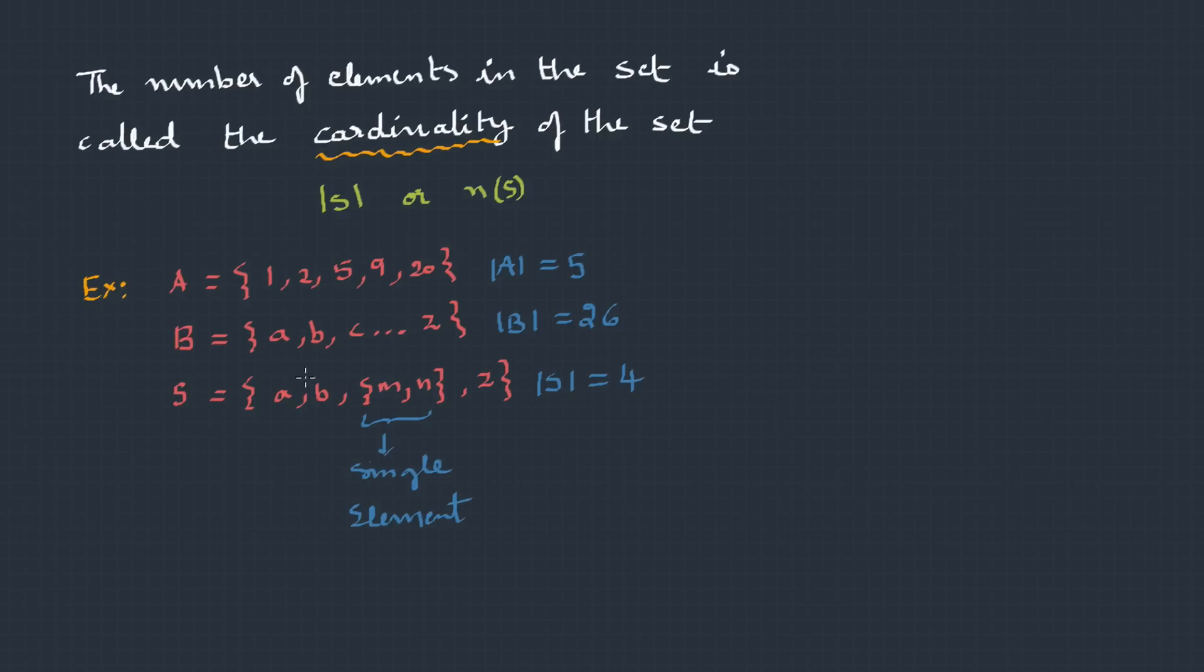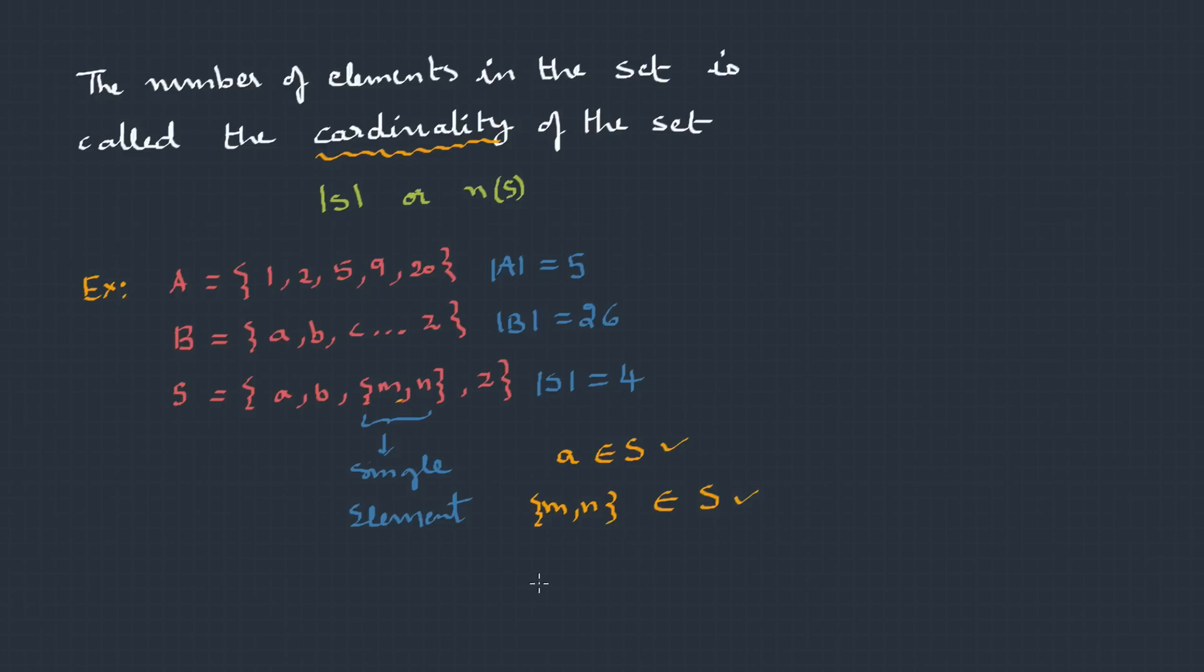Let's test the membership as well. Does A belong to S? Yeah, it does. Yes, so A belongs to S. How about M, N together as a capsule? Yeah, it does. So, this {M, N} belongs to S. How about Z? Yes, Z belongs to S. Then M? No, M does not belong to S. Even N does not belong to S. Membership of elements is something tricky. So, be a little careful while you handle this.